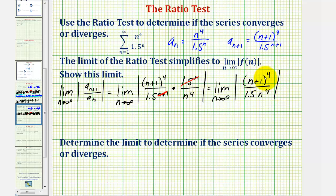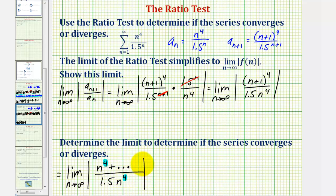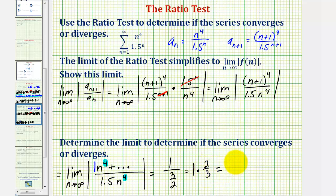Notice that if we multiply the numerator out, we'd have a degree four polynomial, and the denominator is also degree four. Therefore the limit as n approaches infinity equals the ratio of leading coefficients, which is one divided by 1.5. The highest degree term in the numerator is n to the fourth, which is the only term that matters, and the denominator has 1.5 n to the fourth. So the limit equals one divided by 1.5, which is equivalent to 2 thirds — that is, one times the reciprocal of 3 halves, which is 2 thirds.